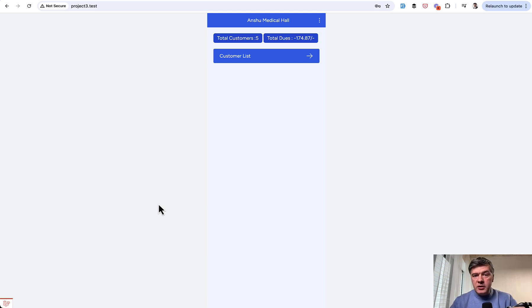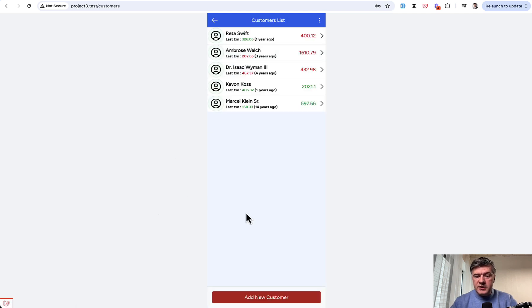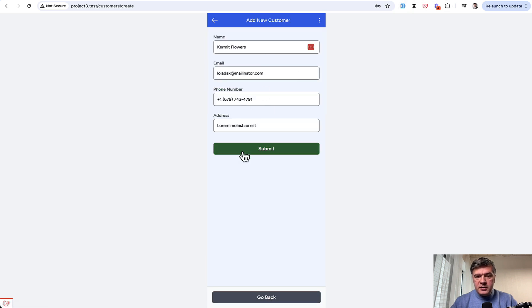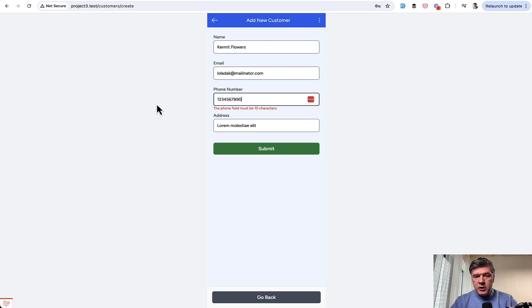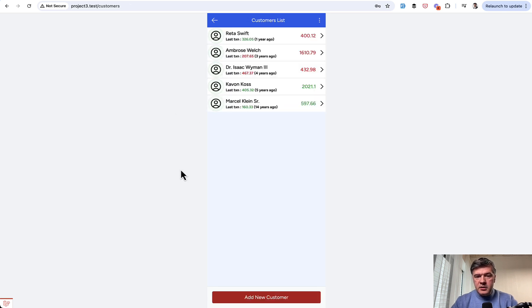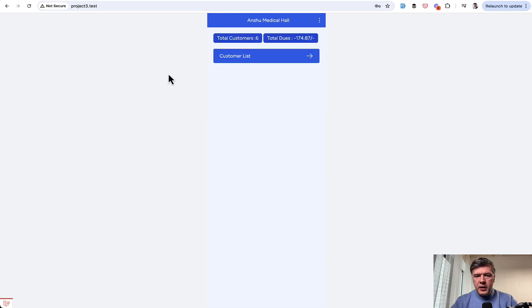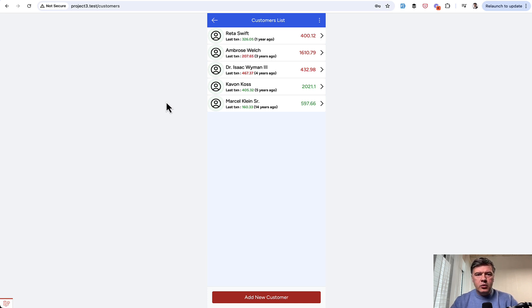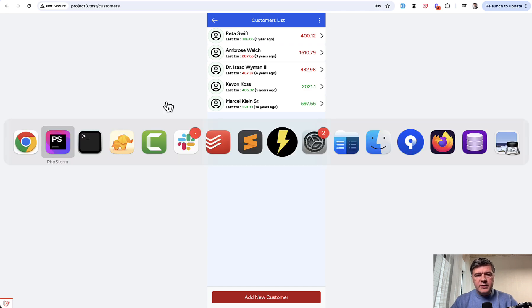I found out the issues by trying out that application. There's a customers list. Let's try to add a new customer. Again, fake filler Chrome extension. Submit. Validation that phone must be 10 characters. Okay, try that. Submit. And I still have five customers. So no customer added here. If I go back, I see wait, six customers. Customer list, I see five here. So I thought what's going on? Maybe some kind of multi-tenancy or global scope or something like that. The answer is simpler.